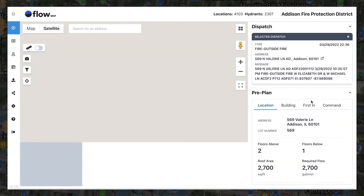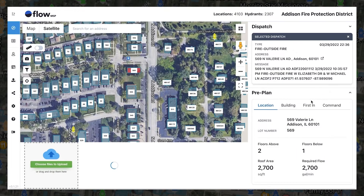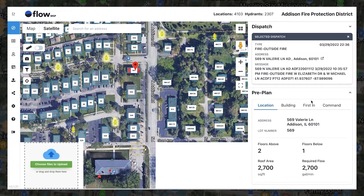The system will automatically highlight if a pre-plan is available for that location, and locations with available pre-plans will immediately open when clicked. You can also click any address to prompt directions via Google Maps. Directions will open up in a new tab so pre-planned information remains a single click away.